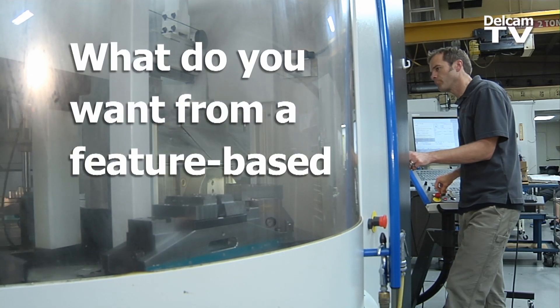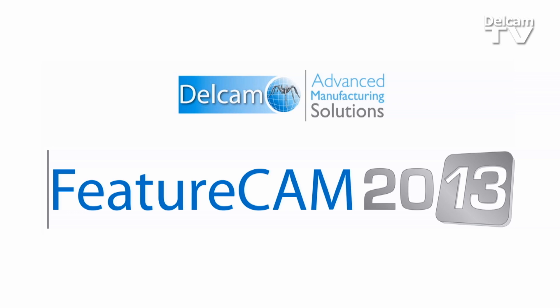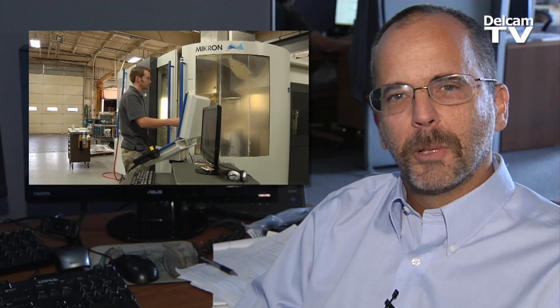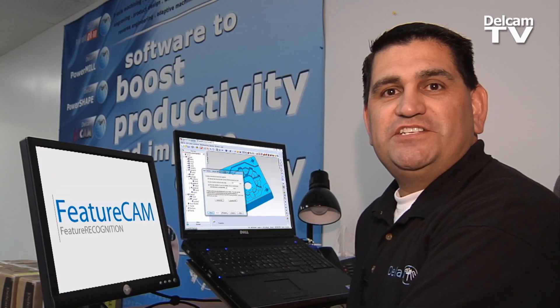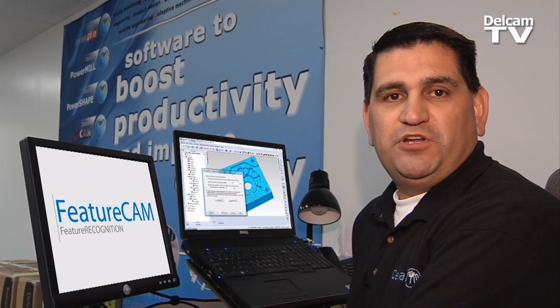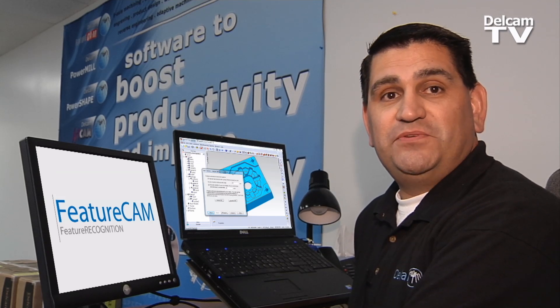What do you want from a feature-based CAM system? We think you want a CAM system that's easy for your programmers to start making parts within hours, and the ability to program all the machines in your facility within a single, seamless user interface. We think you want a CAM system that enables you to import drawings in every major CAD format without data transfer problems, with feature recognition capabilities that simplify and accelerate programming, fully associated with the imported model so design revisions can be handled smoothly.